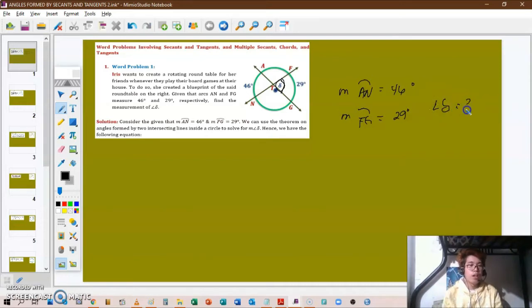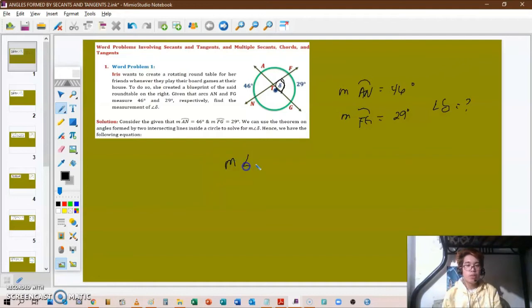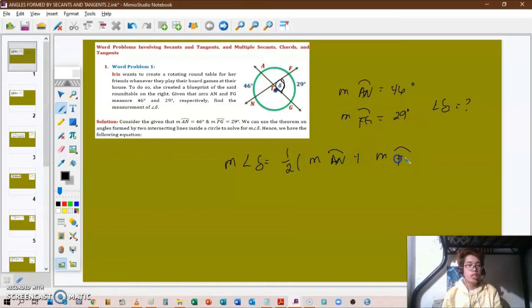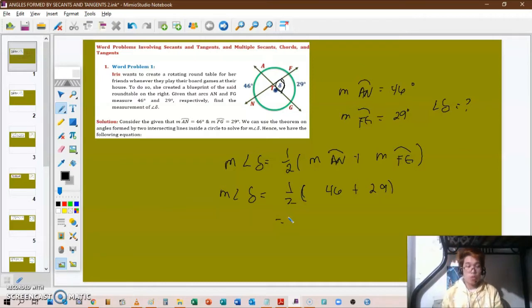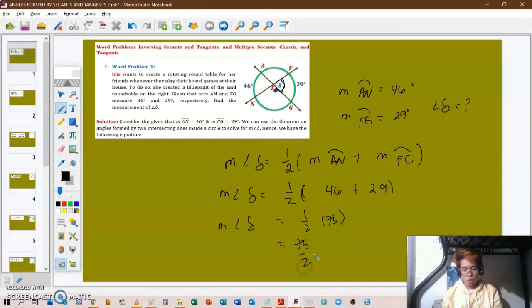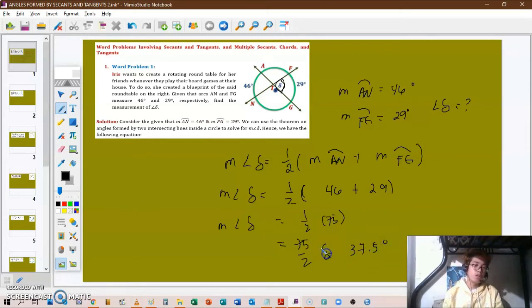To solve for angle delta, we use the theorem: the measurement of angle delta equals one half times the sum of the intercepted arcs. So the measurement of angle delta equals one half multiplied by (arc AN + arc FG) = one half times (46 + 29) = one half times 75, which gives us 37.5 degrees.